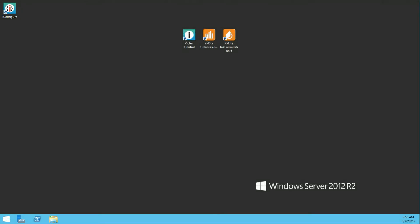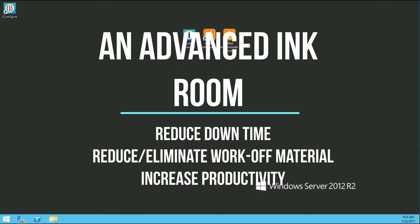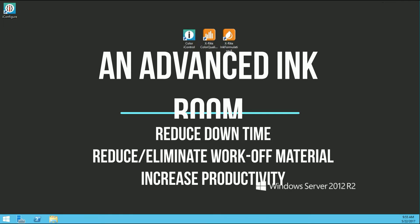Our hope is that these short videos will not only aid current users of the software in utilizing the many tools in the system, but will also show potential users how an advanced inkroom can drastically reduce downtime due to color specifications, reduce and even eliminate workoff material, and increase productivity.